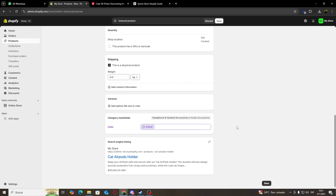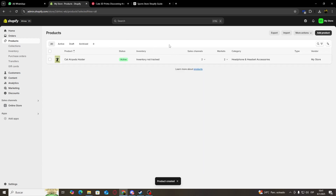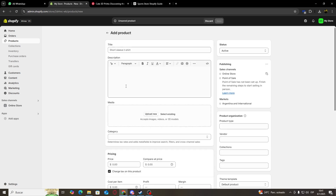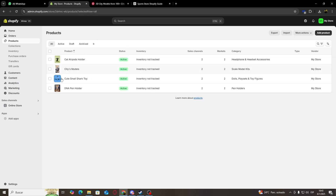So once we are done customizing our product, we are going to go over here on the bottom right and we're going to click on Save. As you can see, if I go back, I would have my first product uploaded. Now what I'm going to do is click on Add Product again and keep uploading all of the products that I want on my online store. I'll be back with you guys once I'm done. As you can see, I have added a bunch of new products.